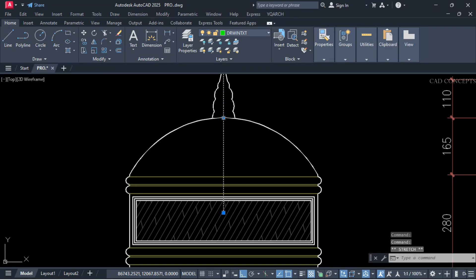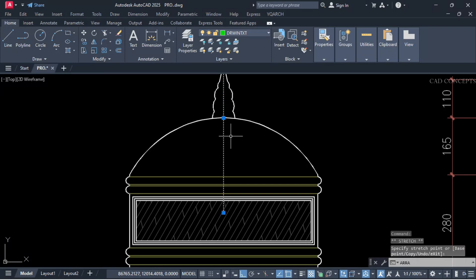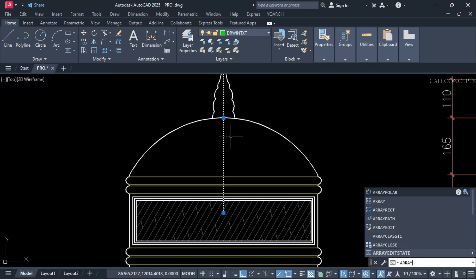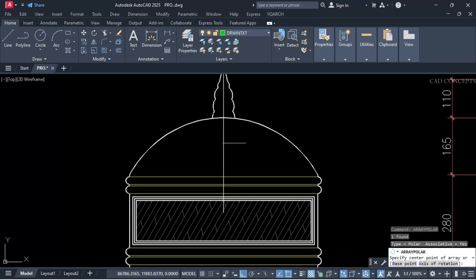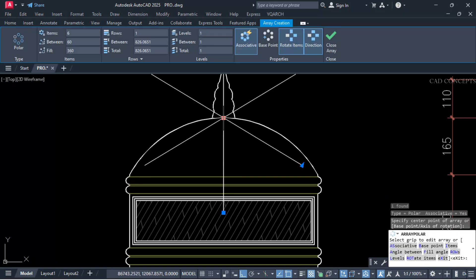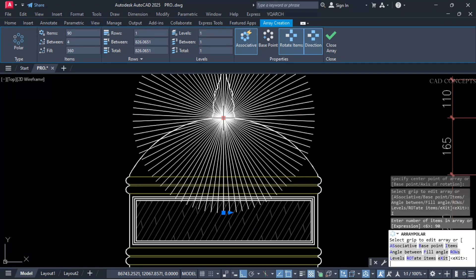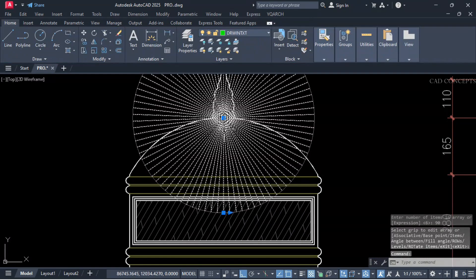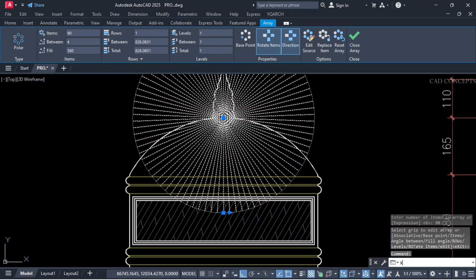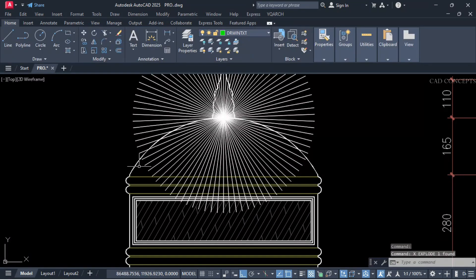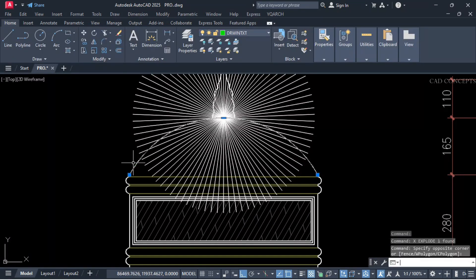Here you have to provide a polar array. Let this midpoint item — keep maximum items. Explode your block.